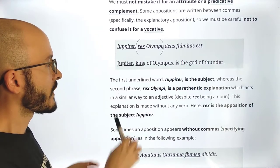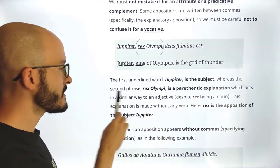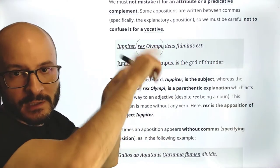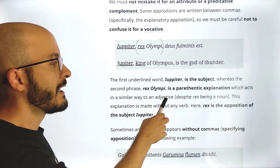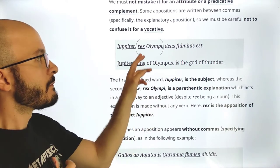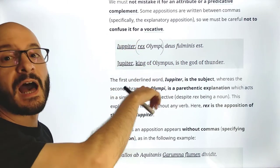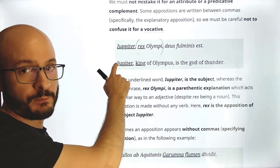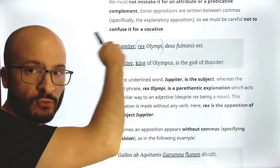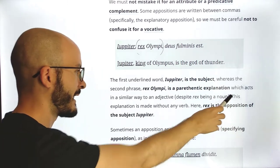The first underlined word, Jupiter, is the subject because it's nominative, third declension, etc. Whereas the second phrase, 'Rex Olympi,' is a parenthetic explanation — parenthetic because it could be written between parentheses. It acts in a similar way to an adjective, despite Rex being a noun. It gives extra information to Jupiter, but it is not an adjective — it is another noun which refers to another noun. Adjectives refer to a noun, but here we have a noun which refers to another noun, giving extra information. This is why it is explanatory: it gives an explanation in a parenthetic way.